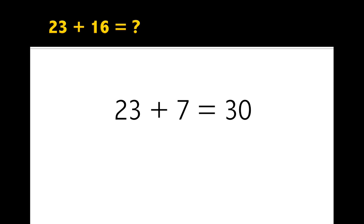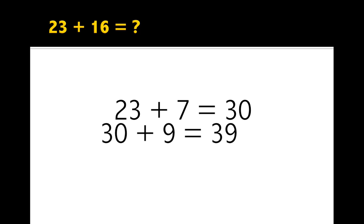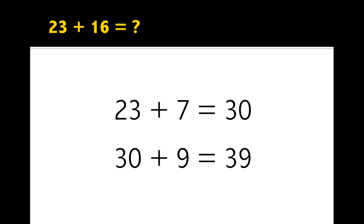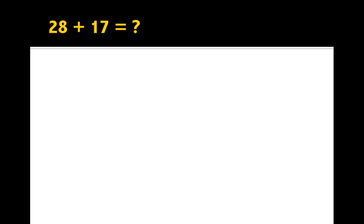Now we have to add whatever's left when we take away 7 from 16 to our answer to find out what 23 plus 16 is. So 16 take away 7 is 9, and 30 plus 9 is 39. Try another one.